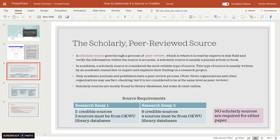Only academic journals and publishers have a peer review process, where the source is sent out to experts and verified. News organizations, especially media outlets, may employ fact-checking, but that's not at the same level as peer review. Usually fact-checking is done by a senior editor or someone with a little knowledge of the field, but it's not as in-depth as peer review — so it's not considered at the same level in academia that it might be by the general public.